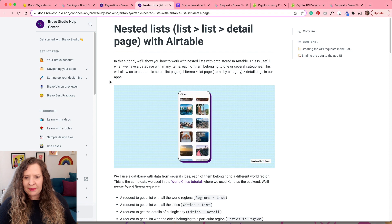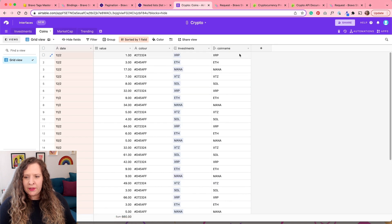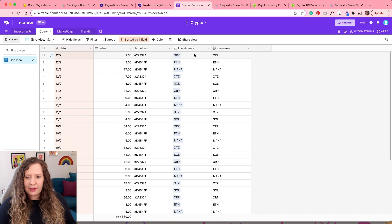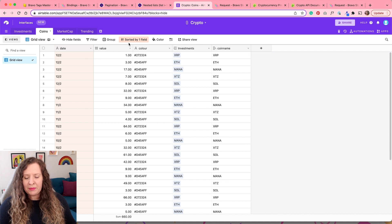I also have this extra column with links to another record — this is how I'm going to display the nested list. If you want to see more detail about nested lists, check out that help page. What this is connected to is a list of all of my coins, basically showing each coin's value on different days — a history of six days so I can see profit or loss each day. I've got them sorted by date, because if you don't sort the fields in Airtable, when you pull this data into Bravo Studio it might show in a mixed up order. This is how you fix that.